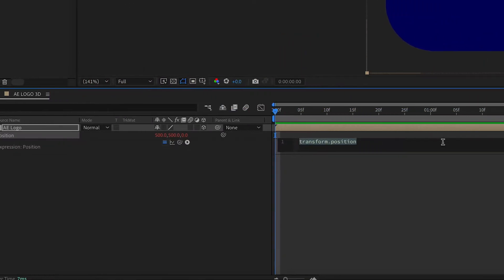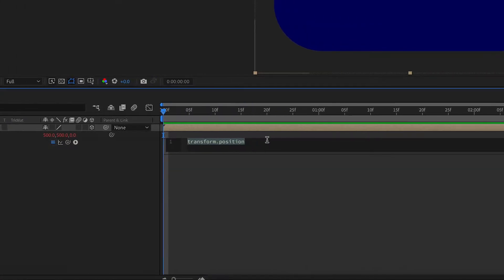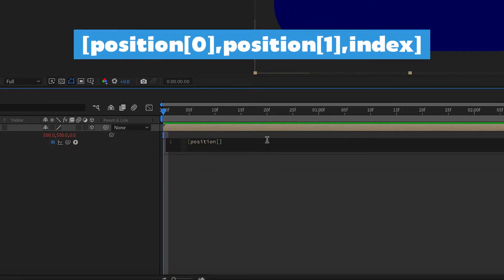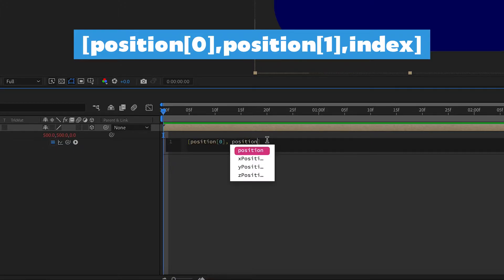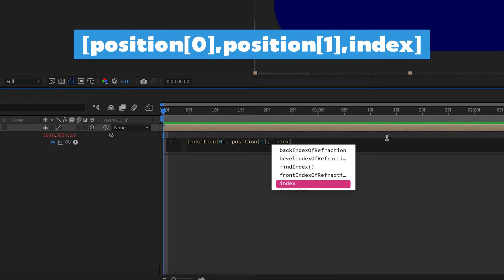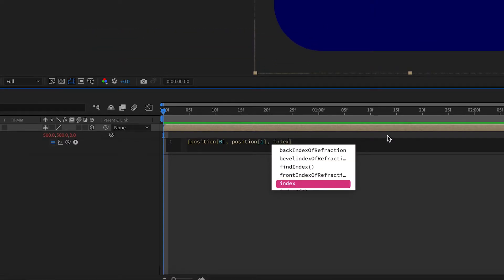We're going to change this expression to the following. And I'm going to put this expression in the description below. So if you want to copy and paste it, go ahead and do that. And just click out when you're done.